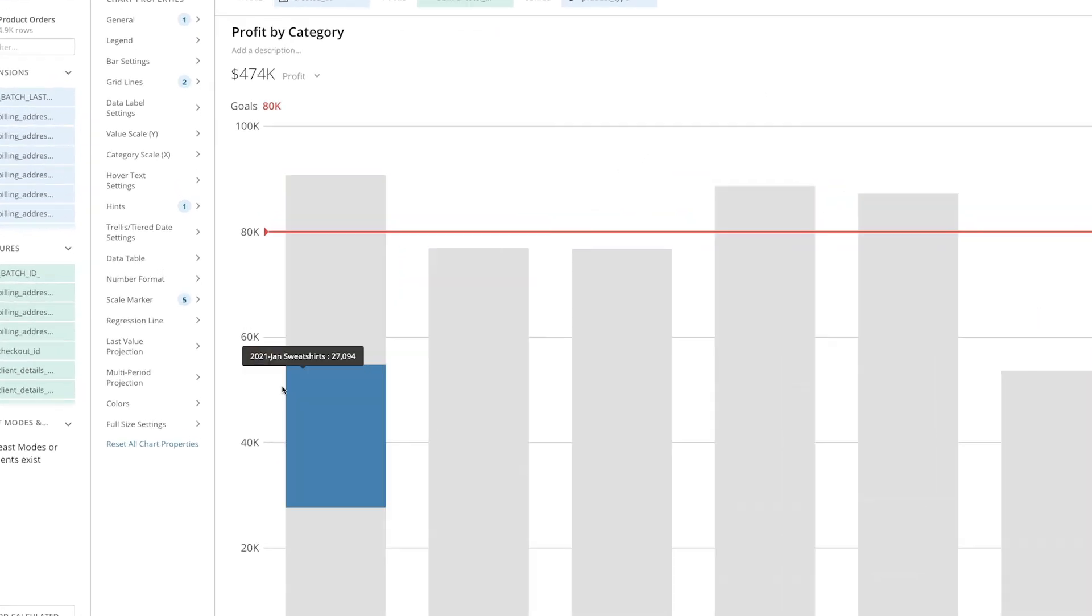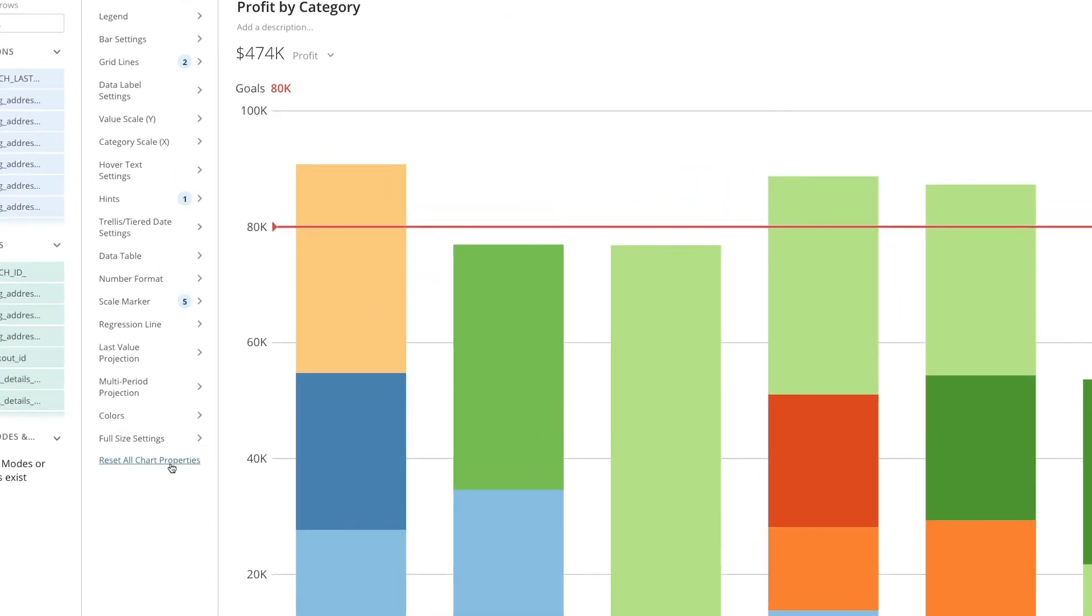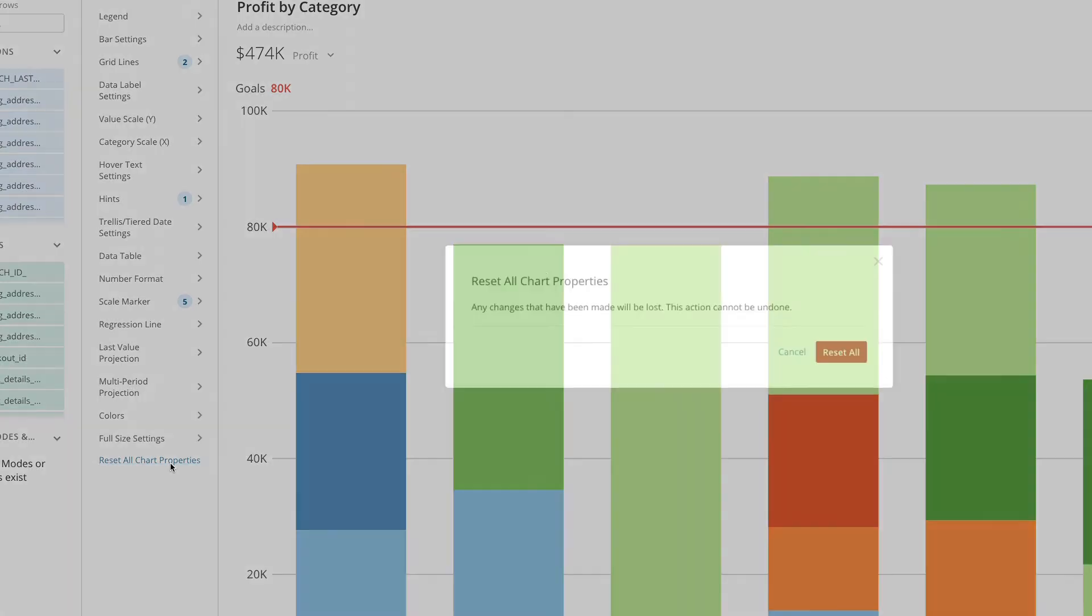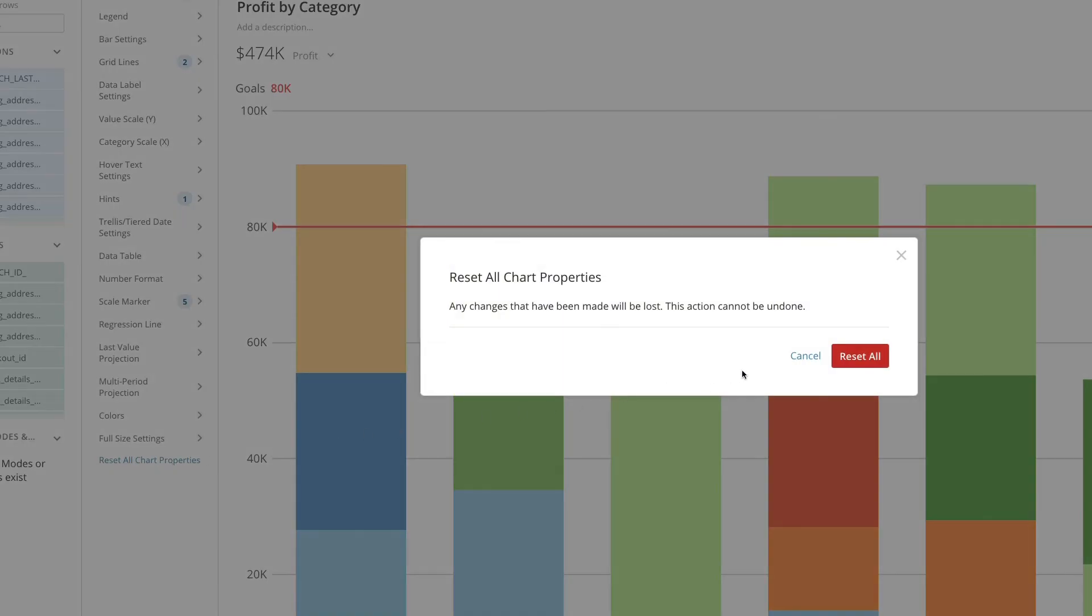We can also reset all of the chart properties back to the default settings by clicking on reset all chart properties.